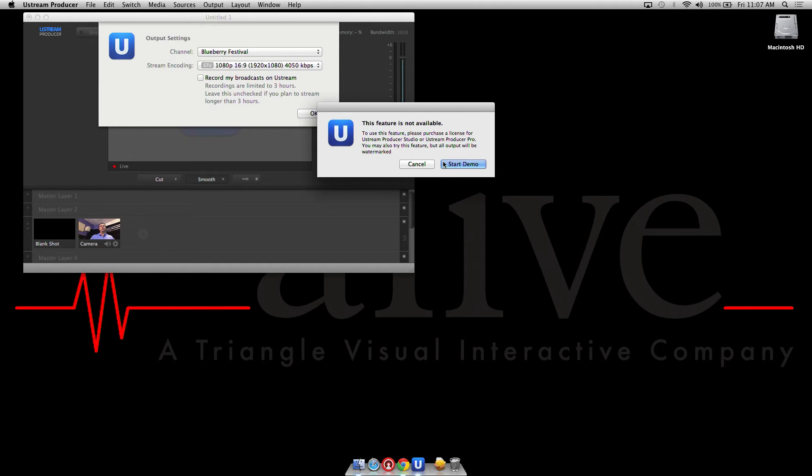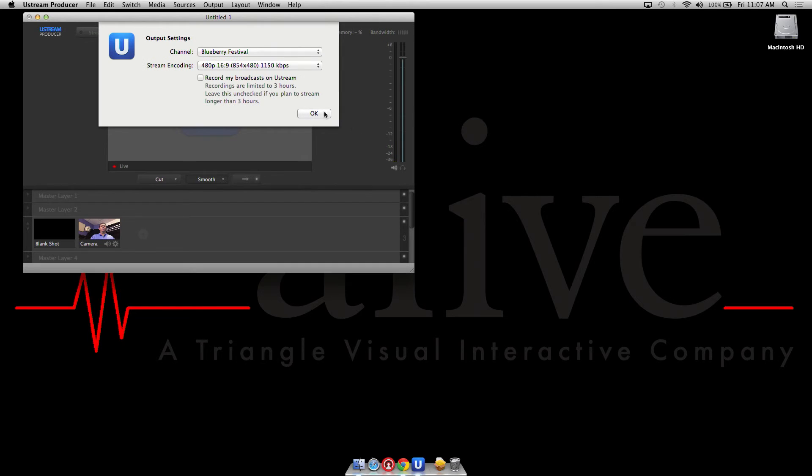So in this case it's a demo and we're not going to use it, so we're gonna go back to 480p. You also have the ability to record your broadcast directly to Ustream for archival and you would choose that there.